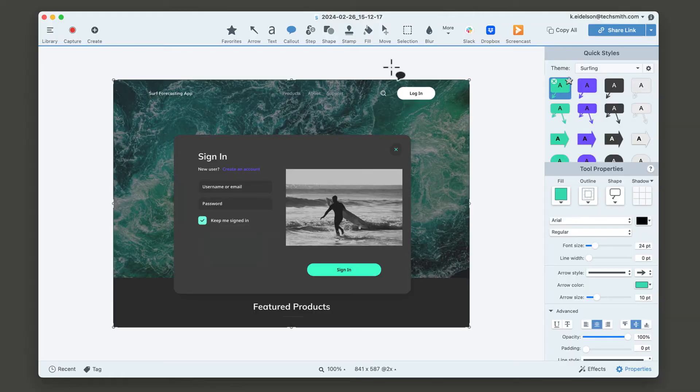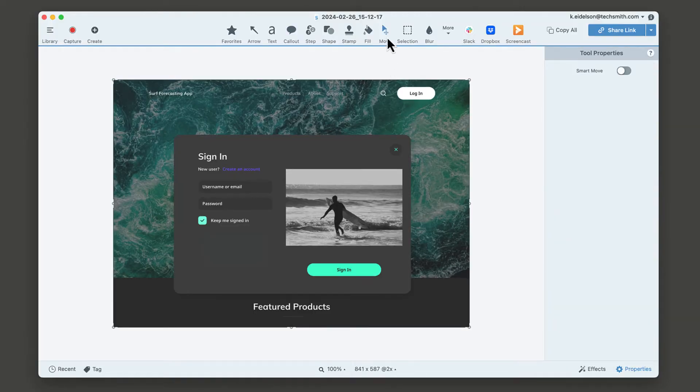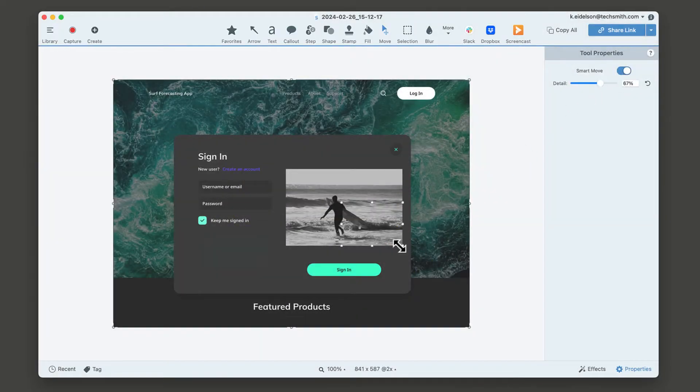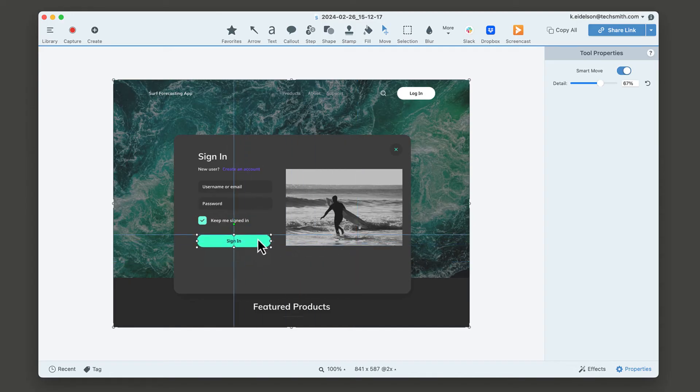Select the move tool, then toggle on smart move in the toolbar properties. Snagit will magically identify all of the elements of your screenshot. Just select and move it around as needed.